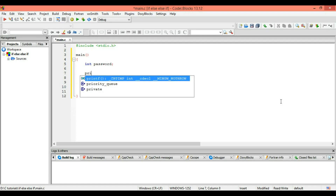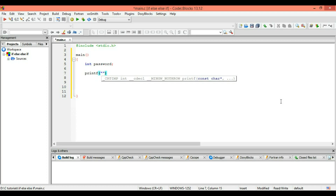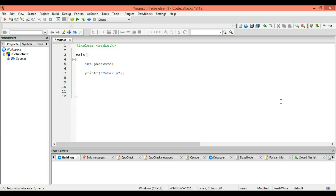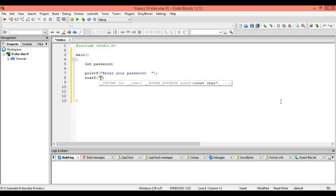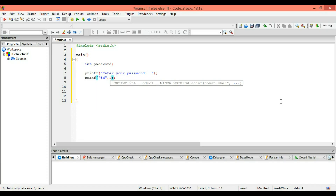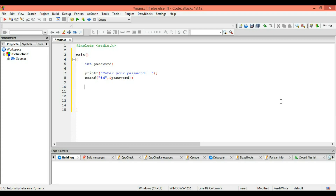We have an integer variable — let's call it 'password'. Now we are going to print some text on the screen: 'Enter your password'. Then we get the value from the user using the scanf function. The type of password is integer, so we use %d and store the value in the variable 'password'.